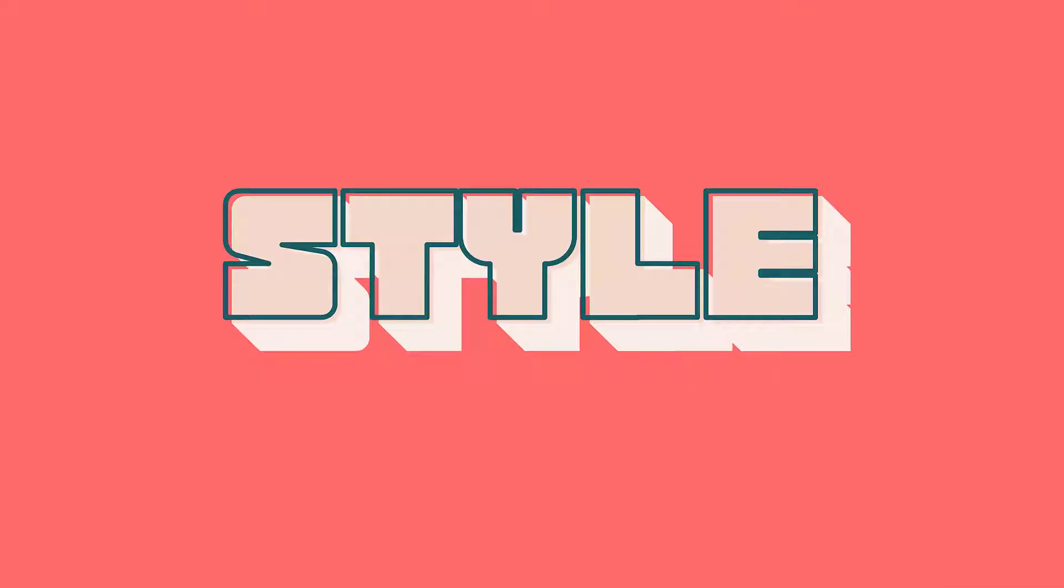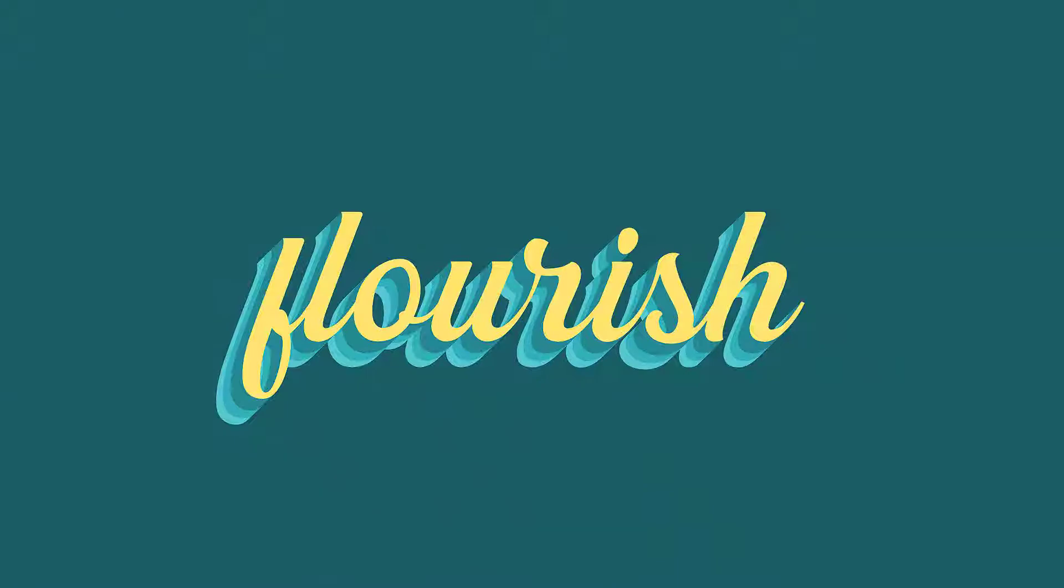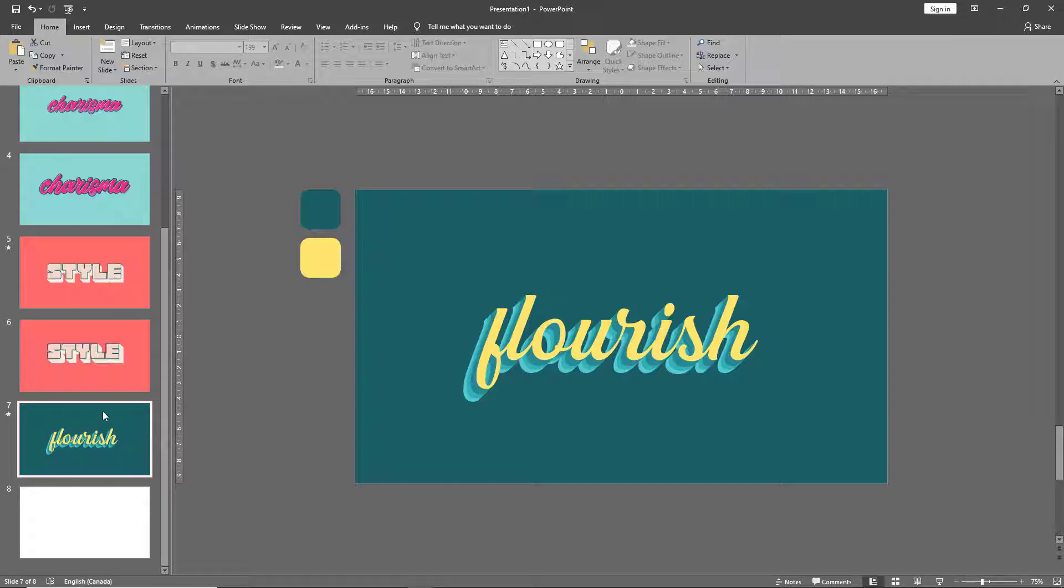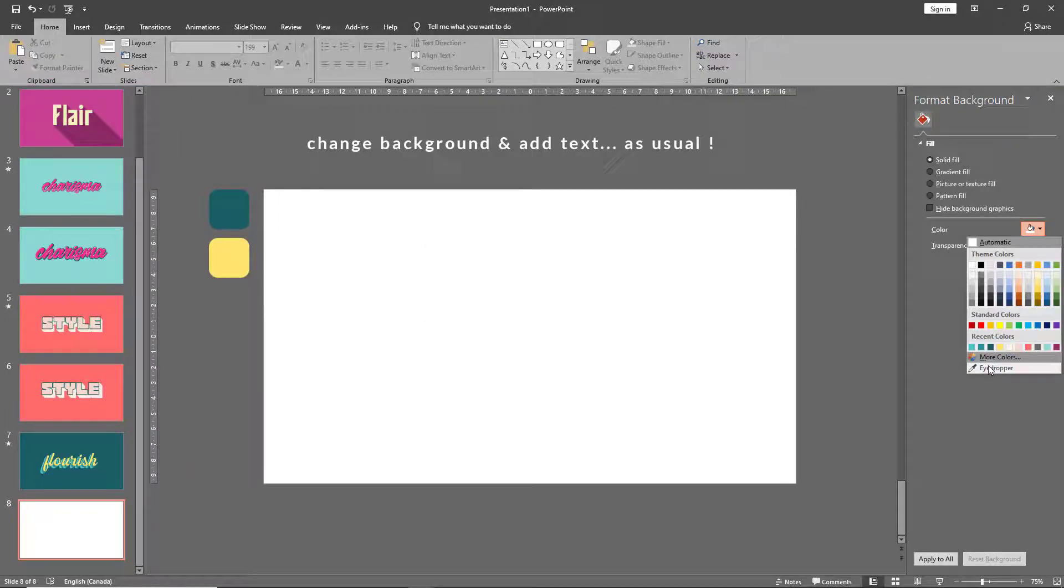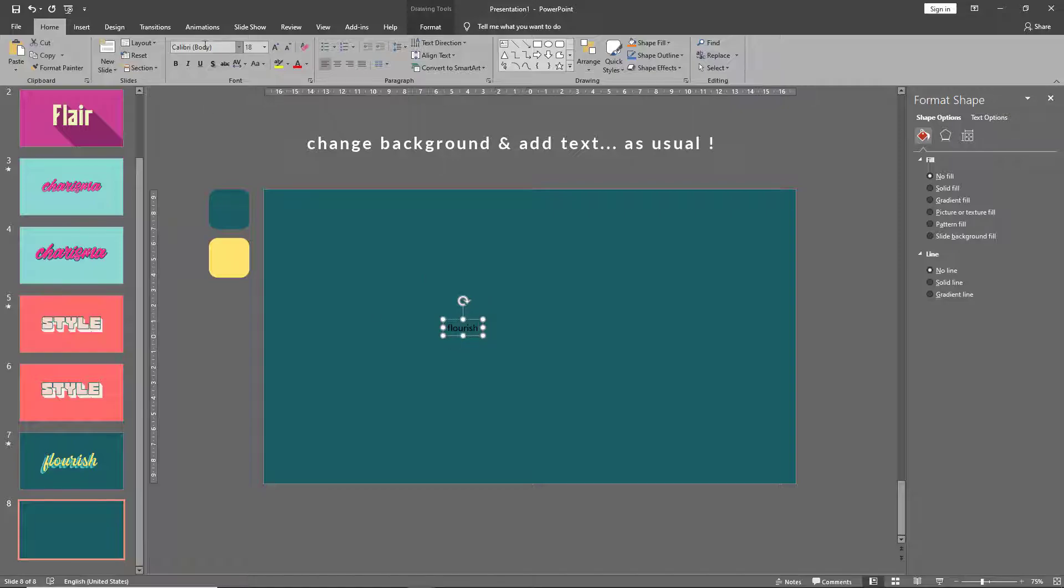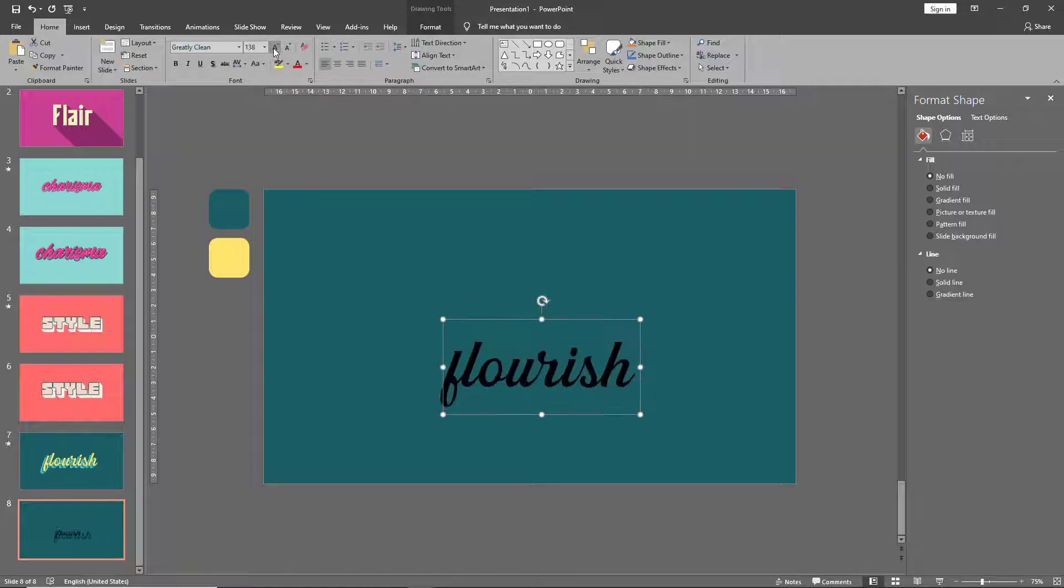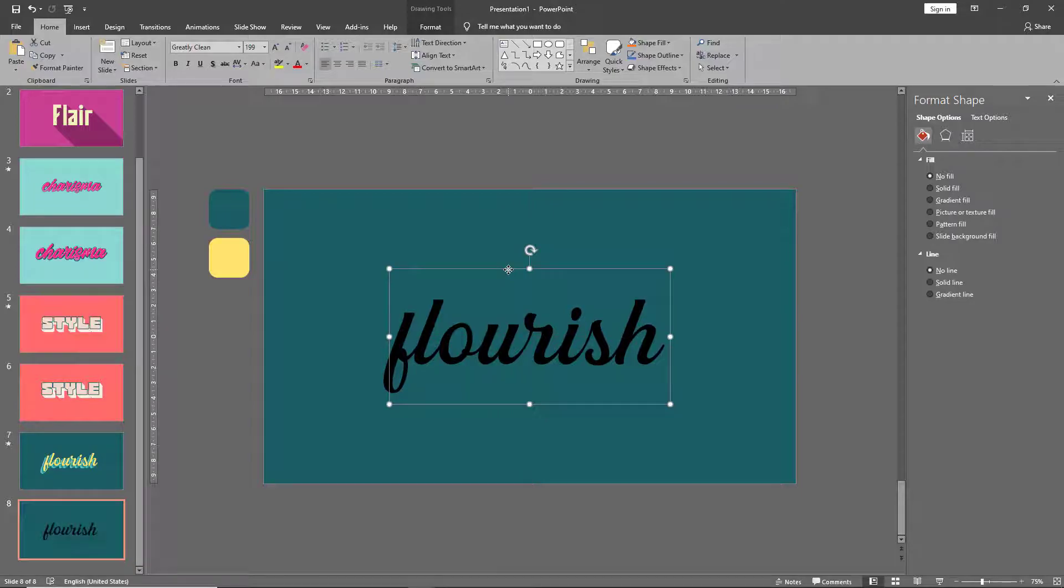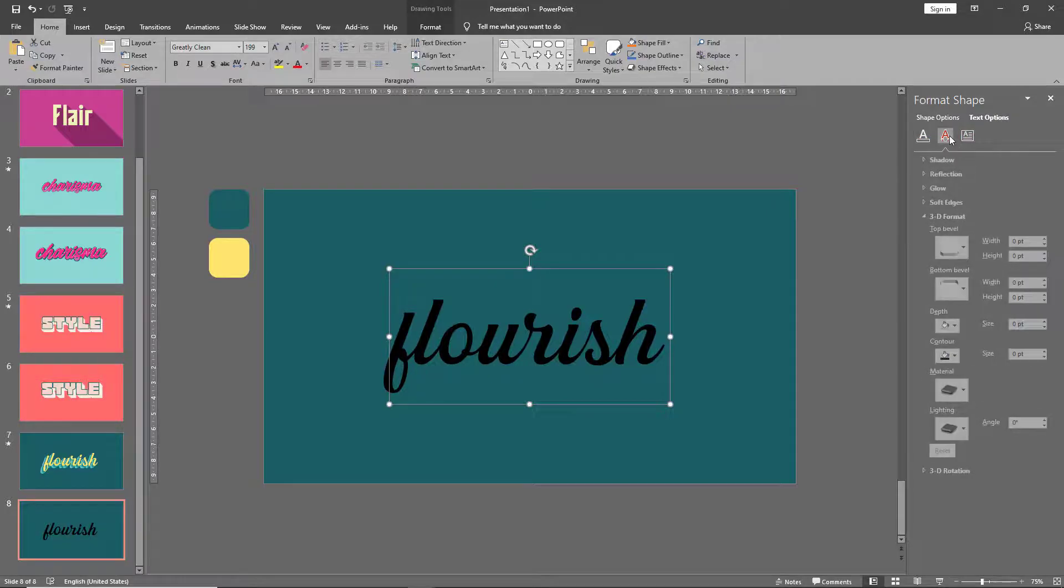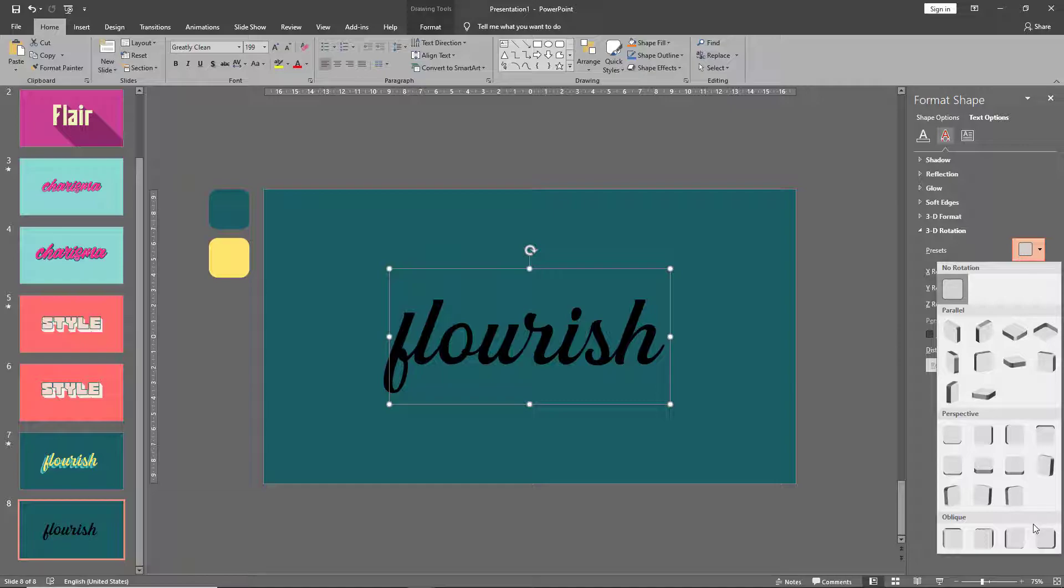There we go, that was pretty easy. On to technique number four, where we're using multiple gradients to create a 3D effect. So let's see how this is done. Once you have your text box ready, let's apply the same method we've learned in all the previous examples.